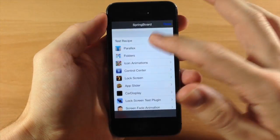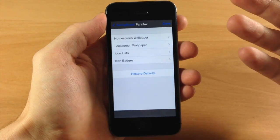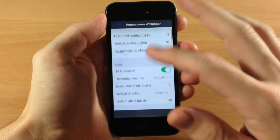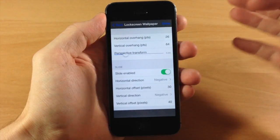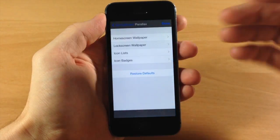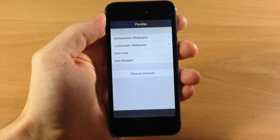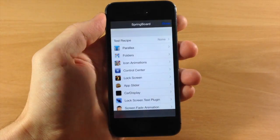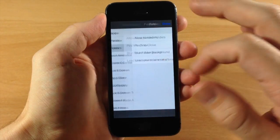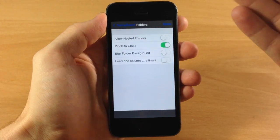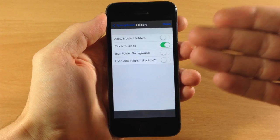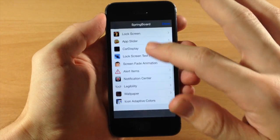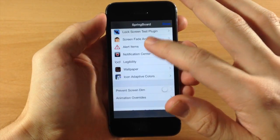Going through here we have our options for parallax effect, you can change a whole bunch of different stuff right here for the home screen wallpaper, the lock screen wallpaper. This is just something that you're probably going to have to jump into and really get hands on with it in order to see everything that it does. You can change up your nested folders, pinch to close, blur folder background, all kinds of good stuff as we scroll through this.